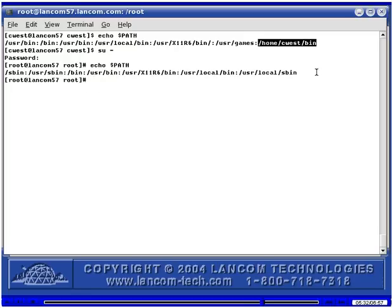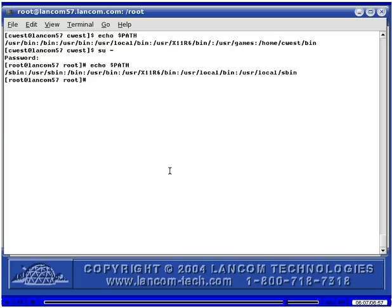Notice that Mandrake also has a bin directory below home/cwest. This directory is in the PATH but is not created by default — it can be created and used for executables specific to a non-root user. Also notice that Mandrake does not have a bin directory below the root user's home directory; however, this directory could be added to the PATH and created to hold executables for the root user. The PATH settings in Mandrake Linux are almost identical to those in Red Hat and Fedora, since Mandrake was originally derived from the Red Hat distribution.